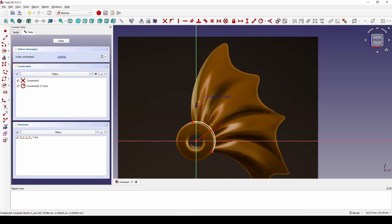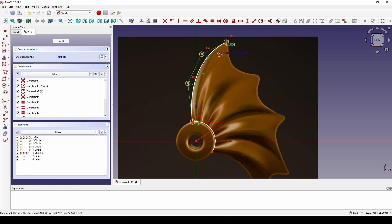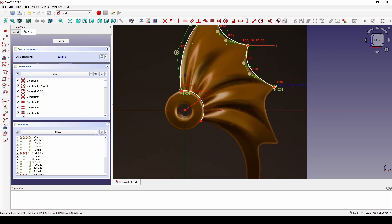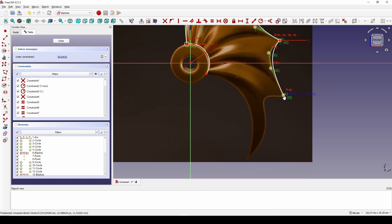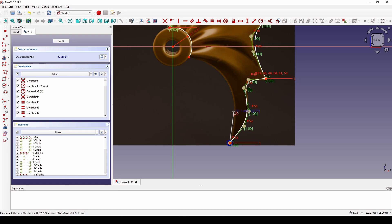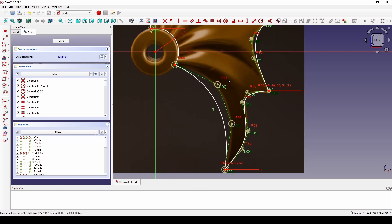Now I add spline curves. I start from this point and put two control points here and finish here. Then start from here, put two control points here and finish here. I repeat this process to trace the outline of the wing shape. Now I will position these points to match the shape of the wing.